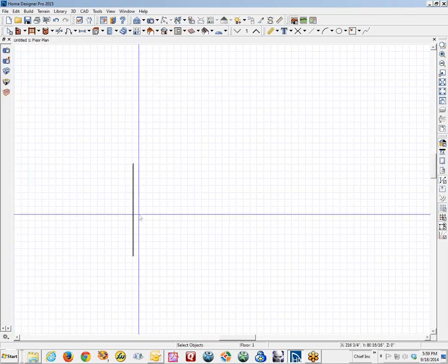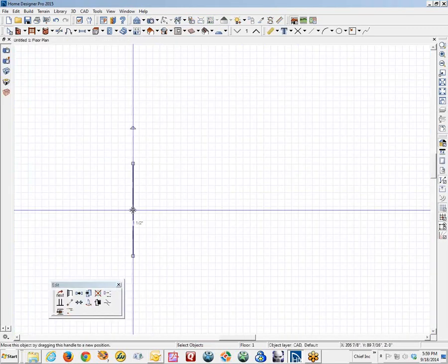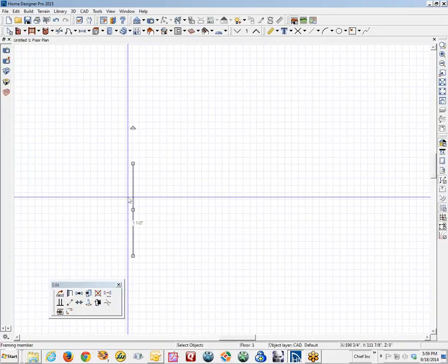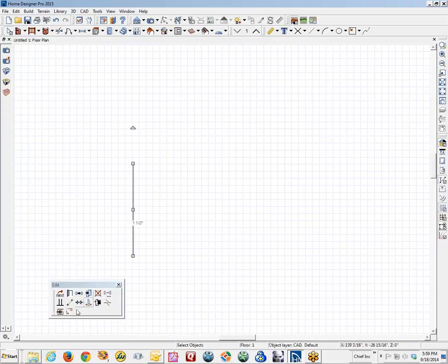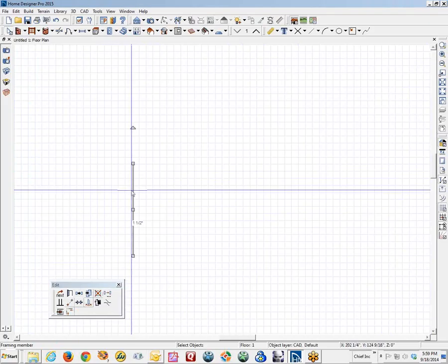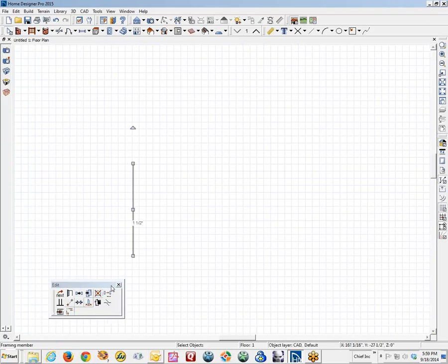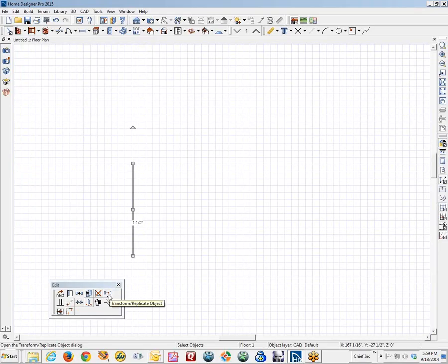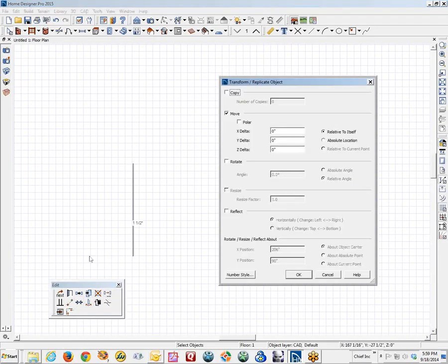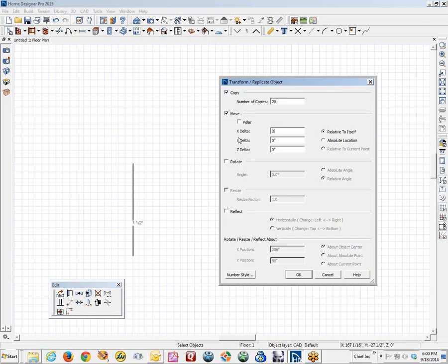And if I want to, I am going to select that copy, I mean the framing item, and then as a tool to apply to it, Transform Replicate. We will make 20 copies, move them to the right, 20 inches.